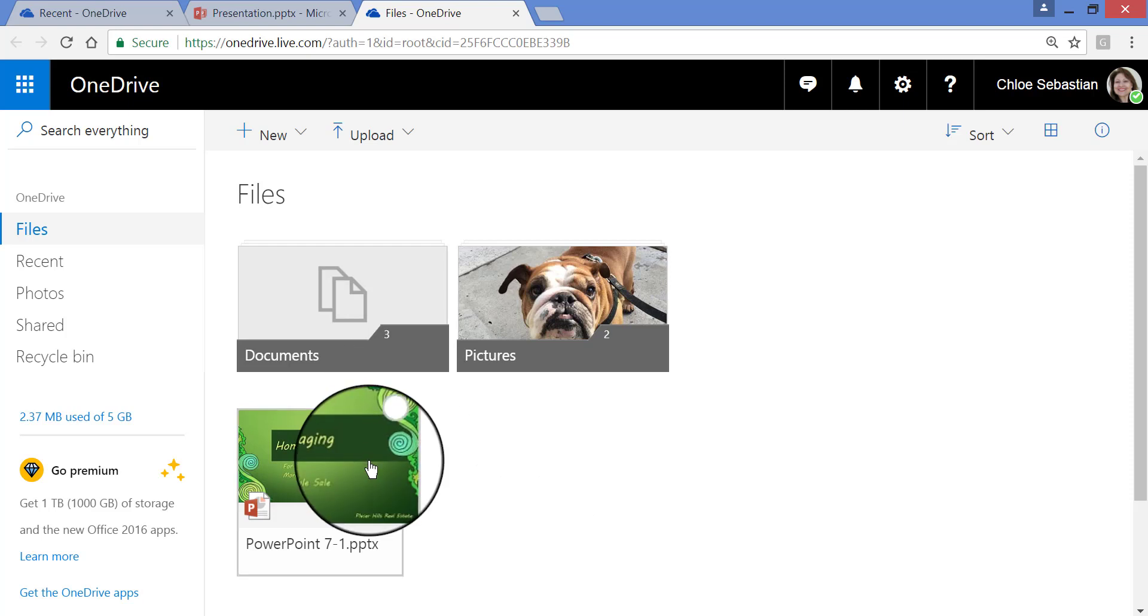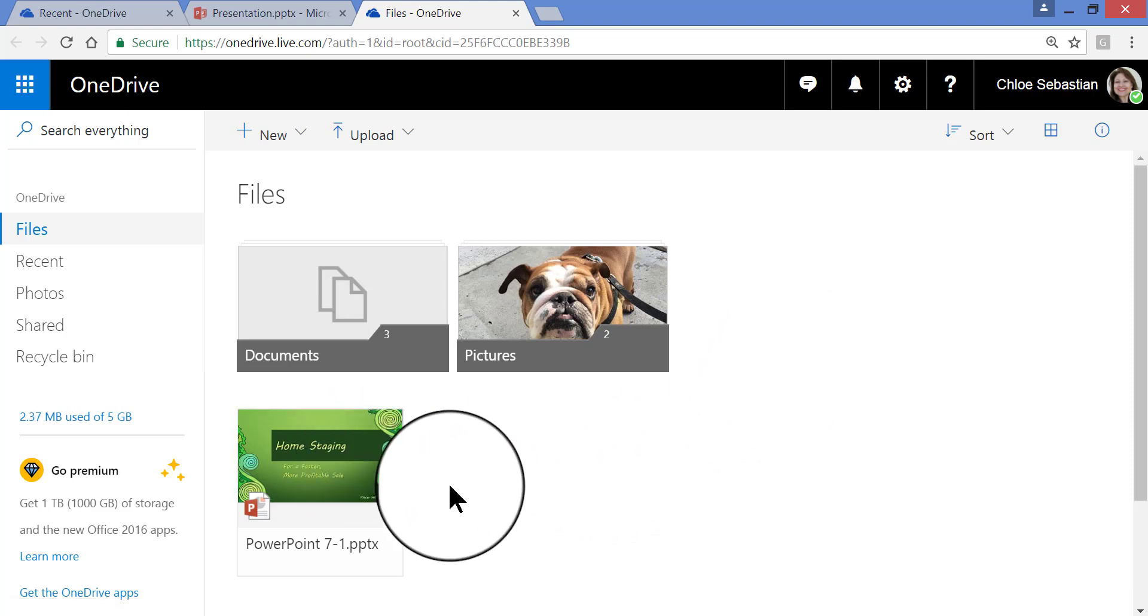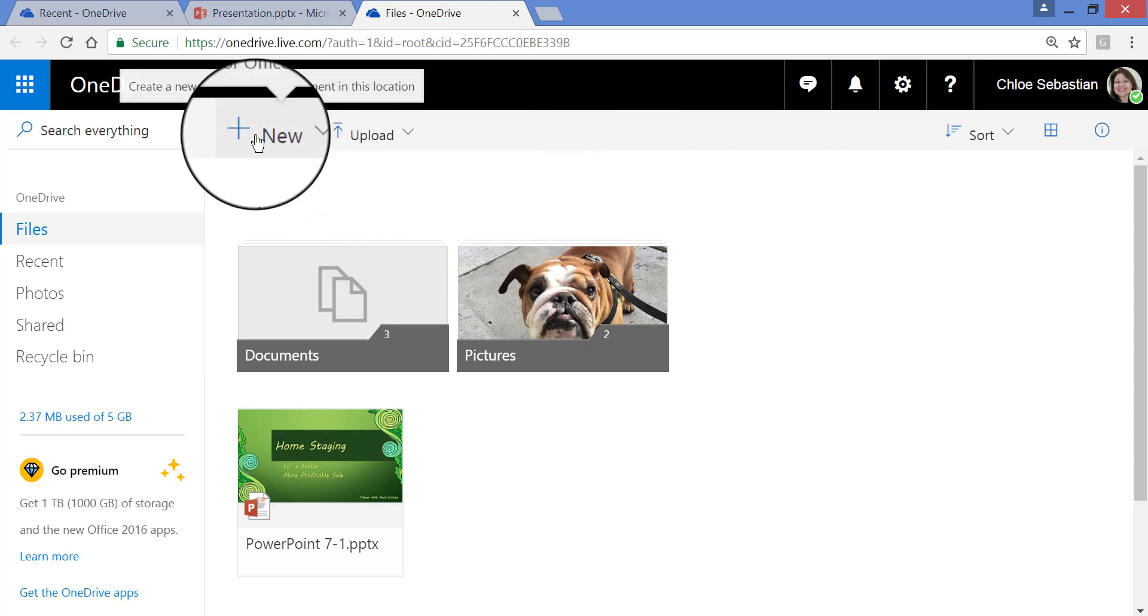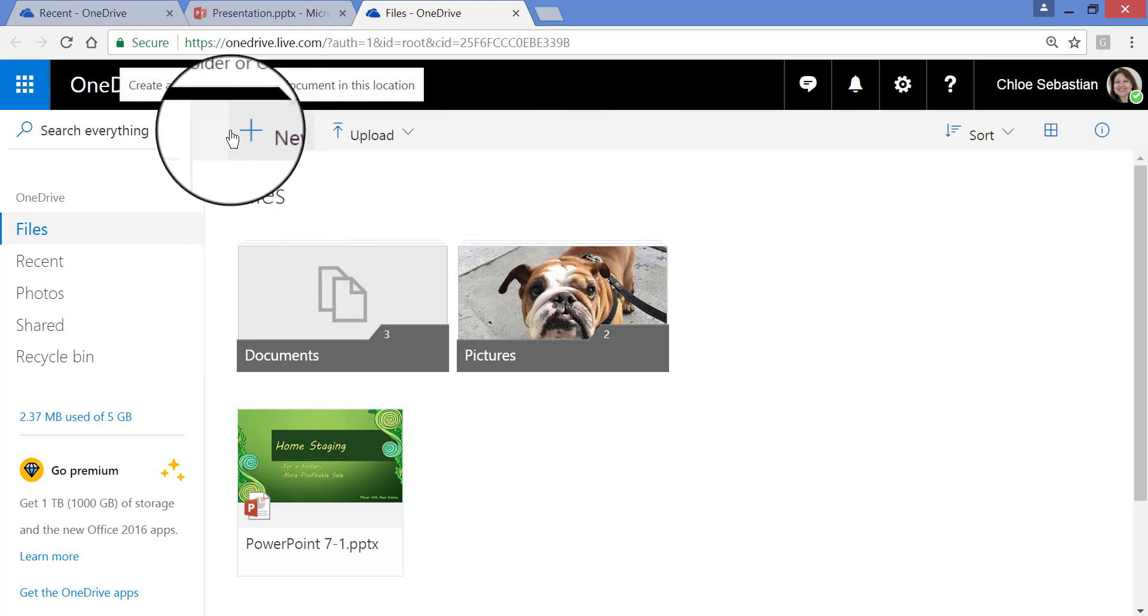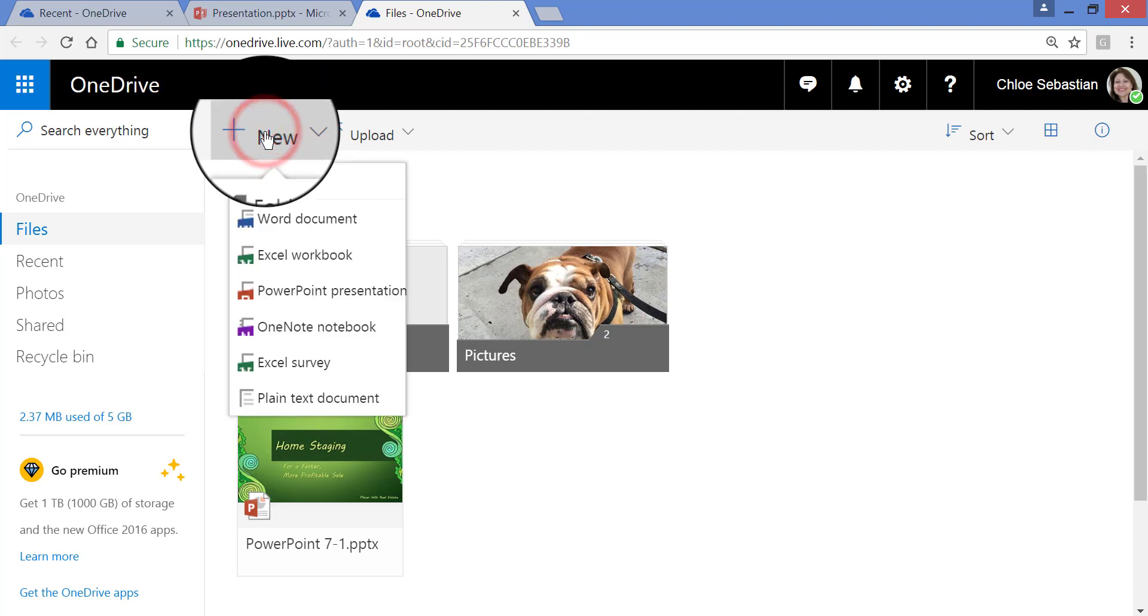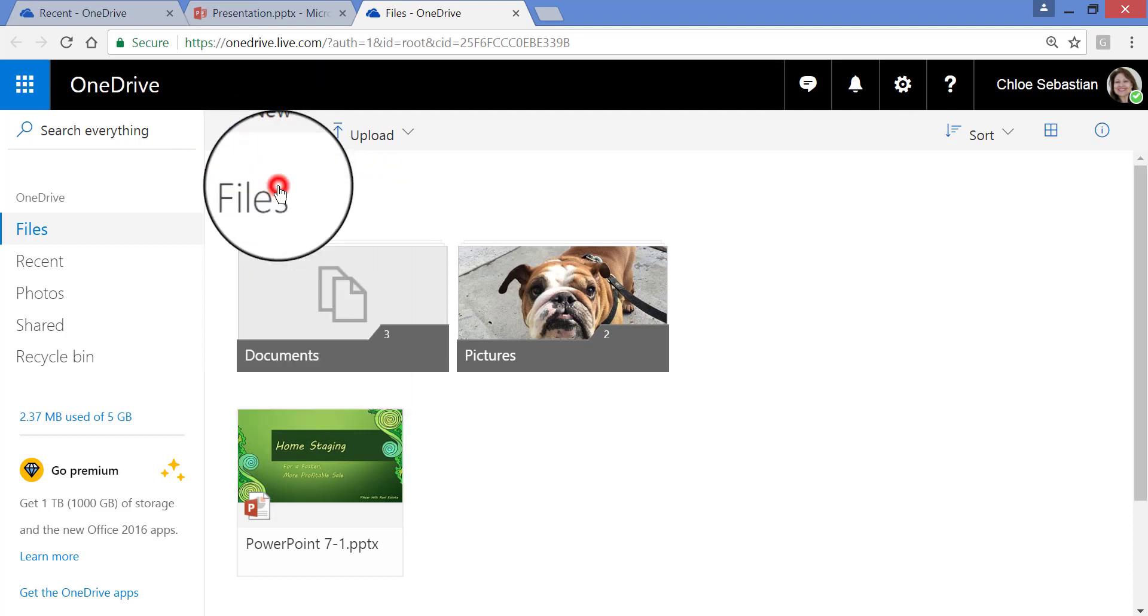Now I can leave it where it is, or I can create a folder and just place it into the folder. So if I want to create a folder, I go up here to New, anywhere in this new area, click, and choose Folder.